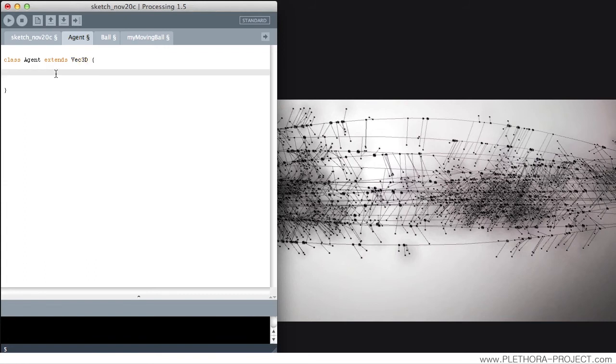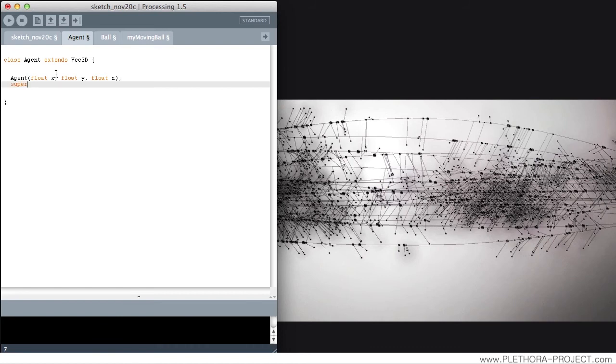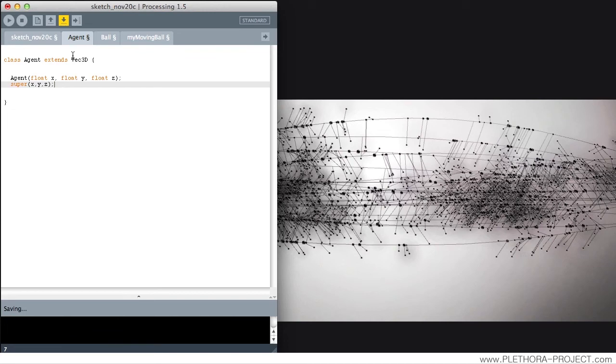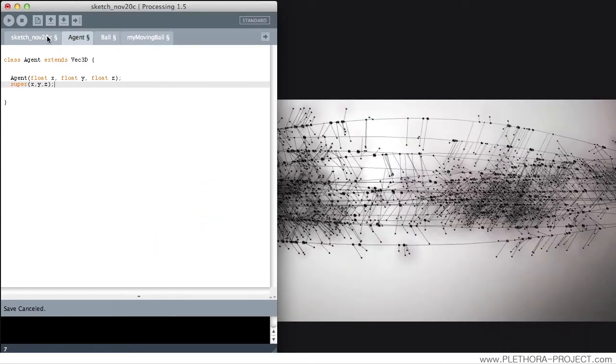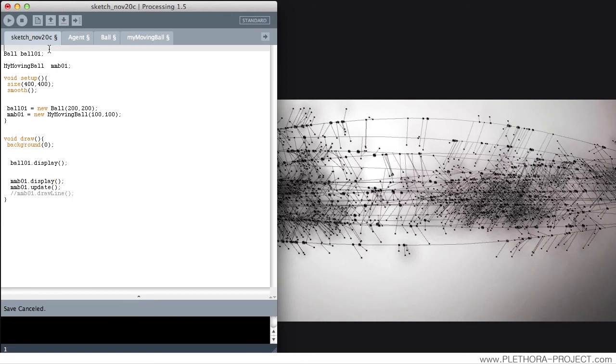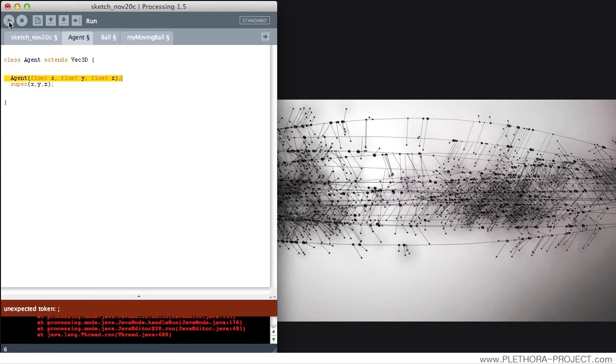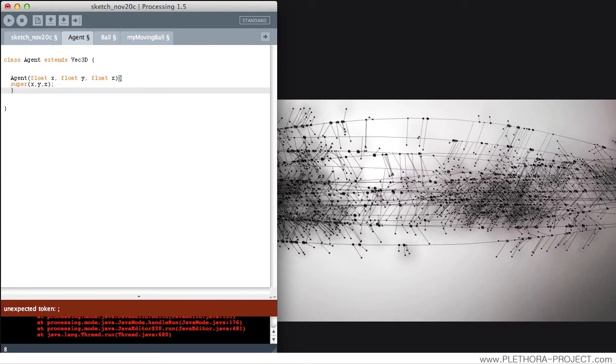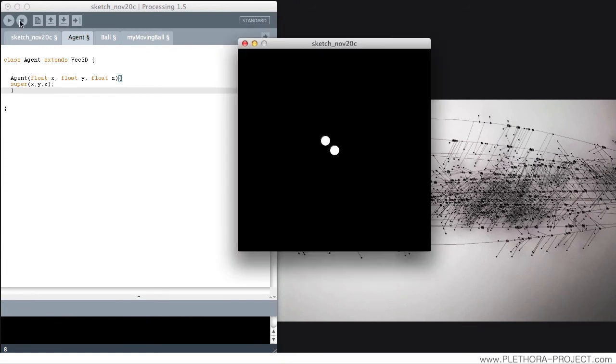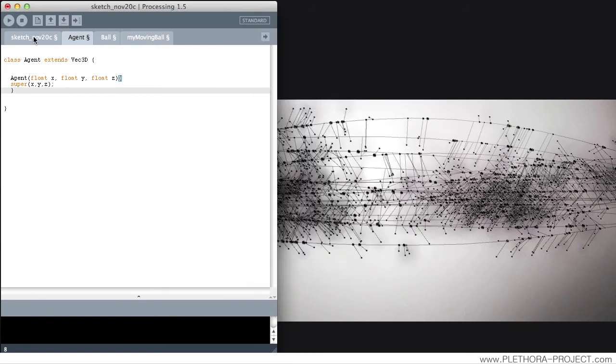So you could say that agent float x, float y, float z, this is the constructor of the super, x, y, z. So this class now, this class can inherit all the information from a library. So we're going to import Toxic.Geom. And let's check if we don't have any errors. We do. Unexpected token void. Yeah, just being silly. So there we go, I think. Cool.